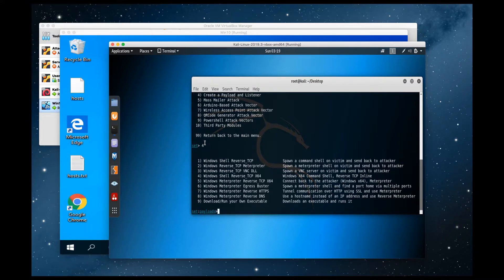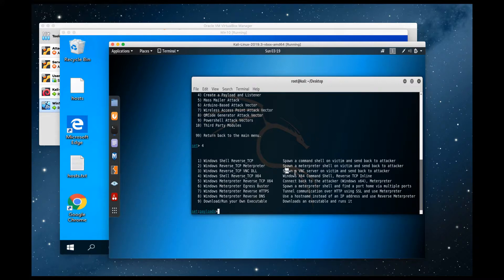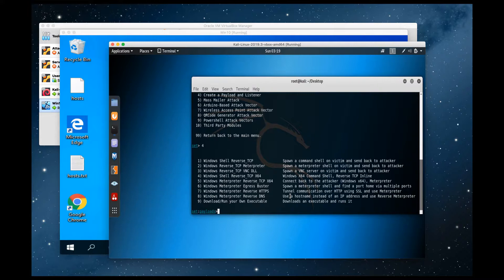So in this menu, we actually have a bunch of different Meterpreter options, create different reverse TCP shells, you can do VNC stuff, really cool stuff here, or you can actually create and run your own executable. For the purposes of this video, I'm going to choose option number one, Windows shell reverse TCP.